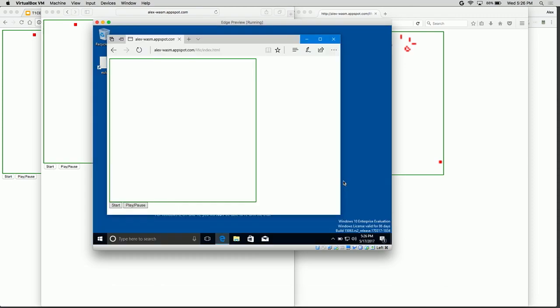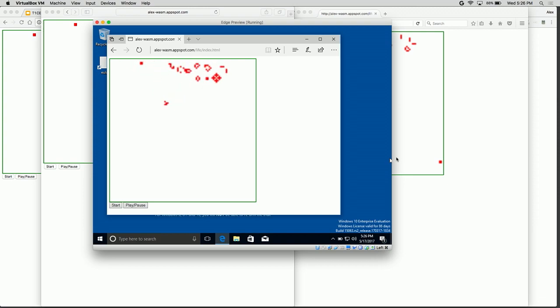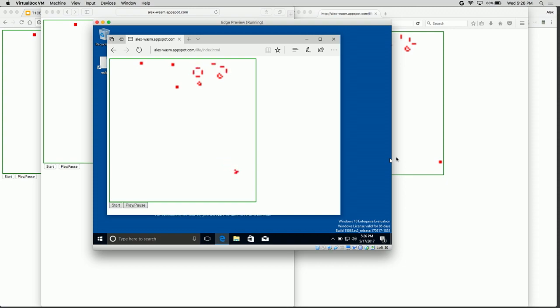Just to round out the four, we'll run it in a virtual machine in Edge. This runs a little bit slower only because it's within a virtual machine, but it is Edge and it works.